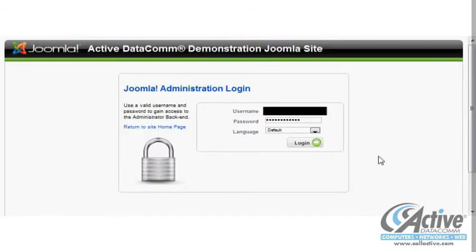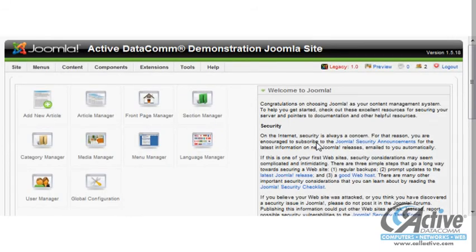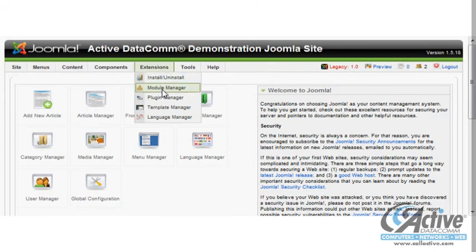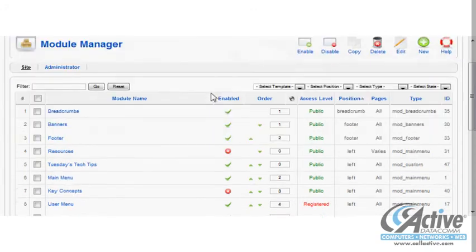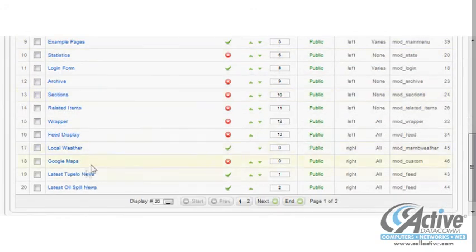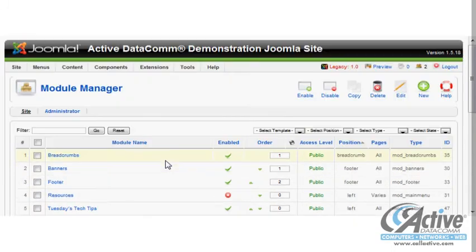To get started, we browse to the administration page and login. Once logged in, we choose Module Manager from the Extensions drop-down menu. Once we are in the Module Manager, we see a list of all of the currently configured modules, which we can turn on or off easily by clicking the check marks.